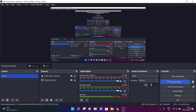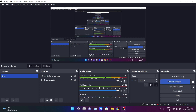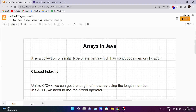Hello guys, welcome back to the new video wherein we are learning data structures and algorithms in Java. In today's topic we are learning arrays in Java, so let's get started.